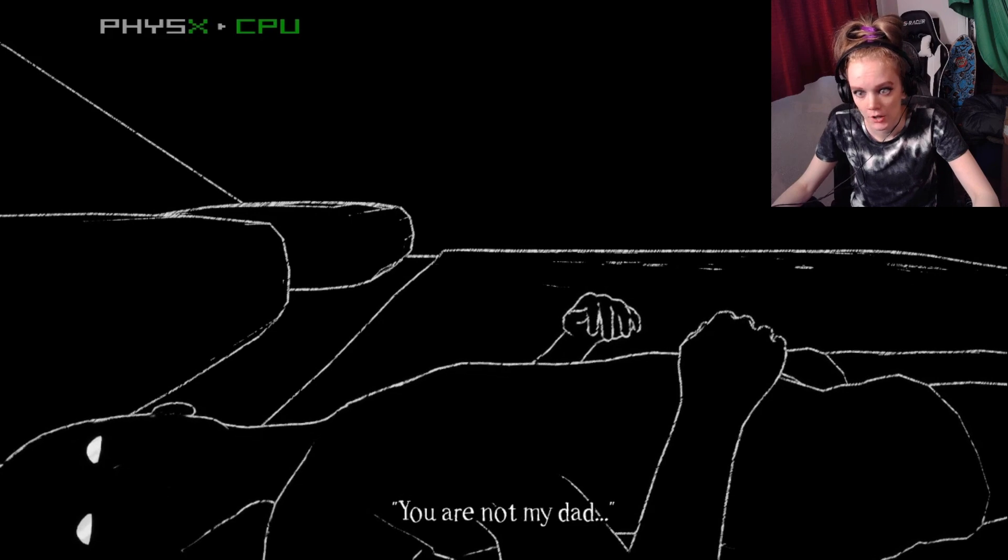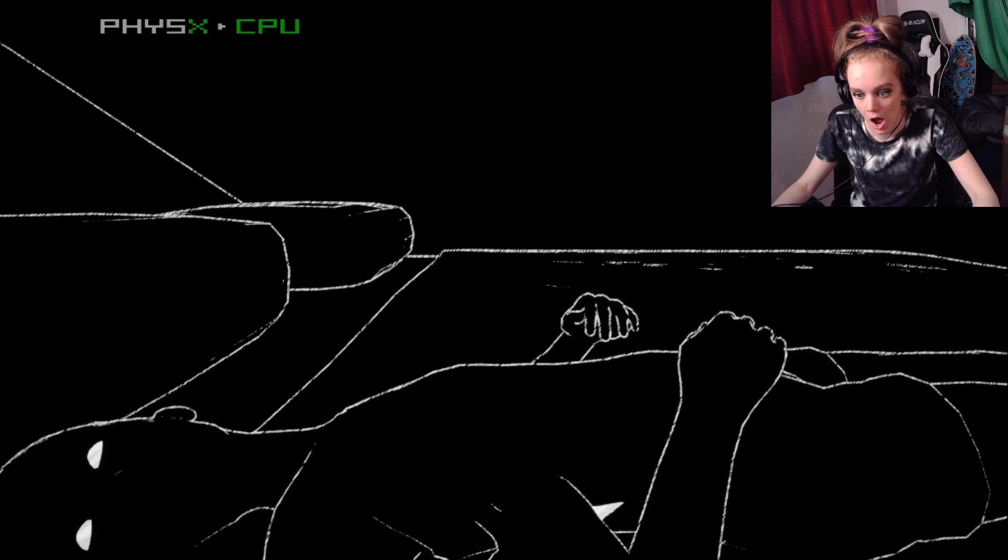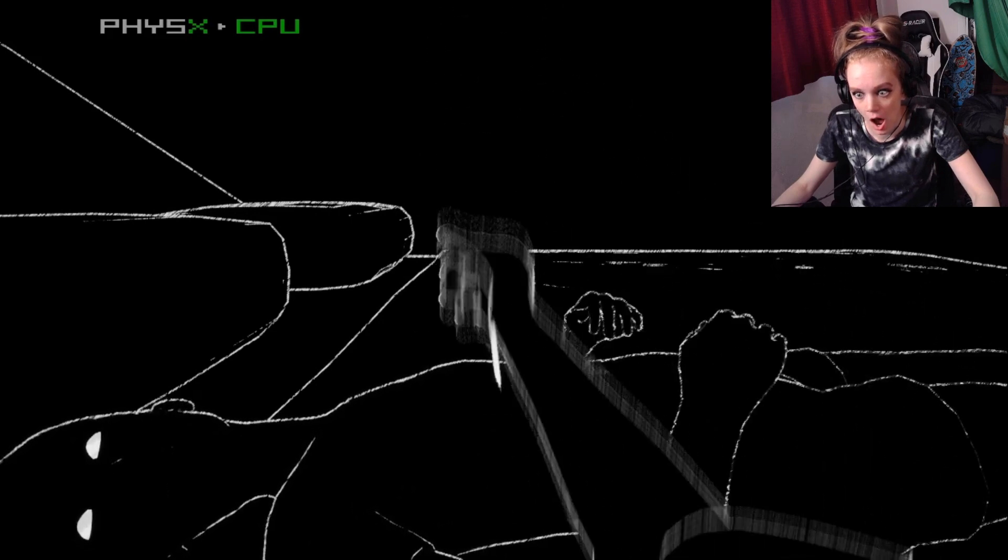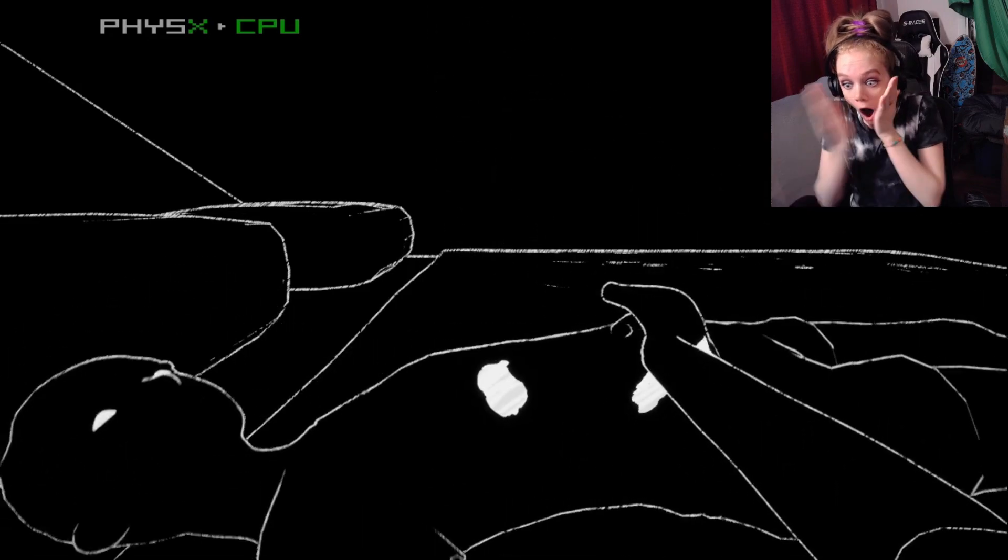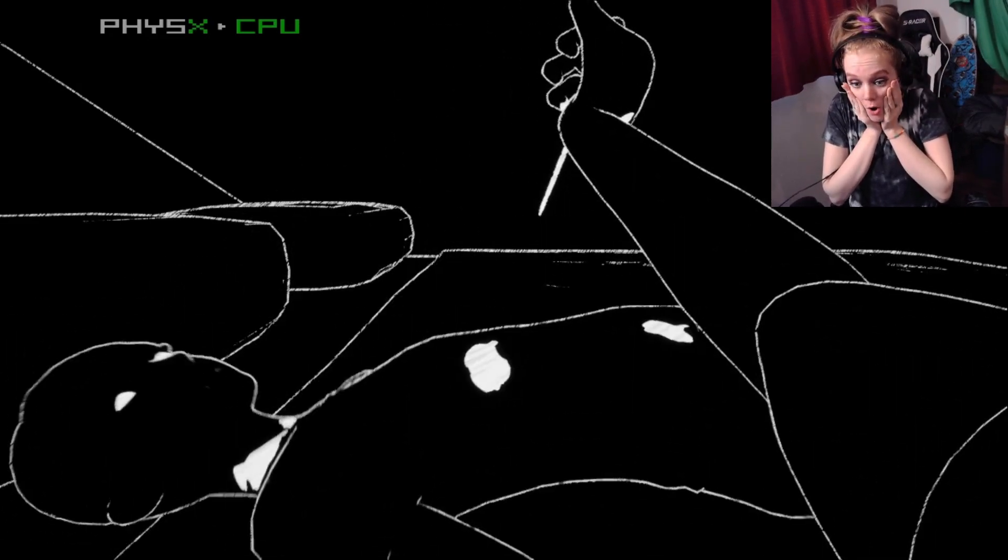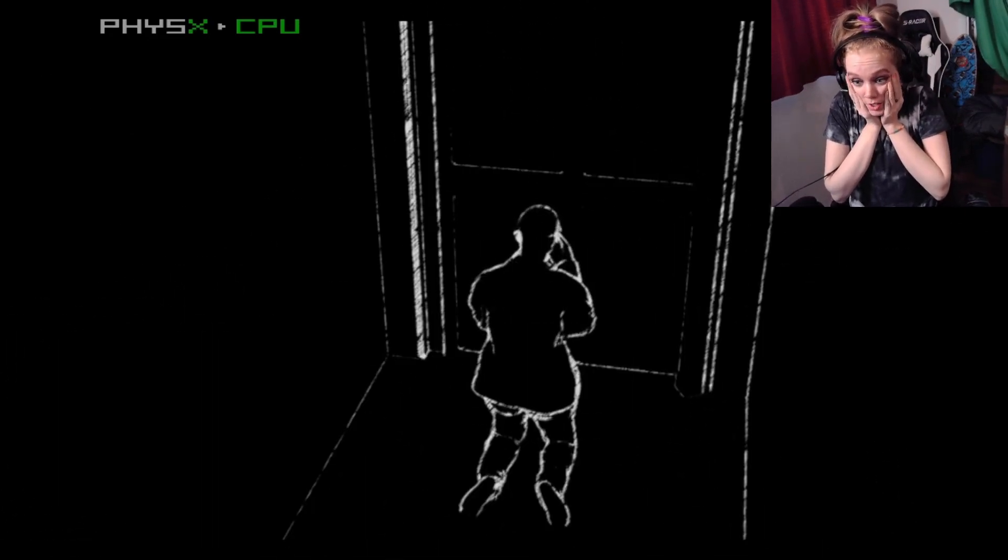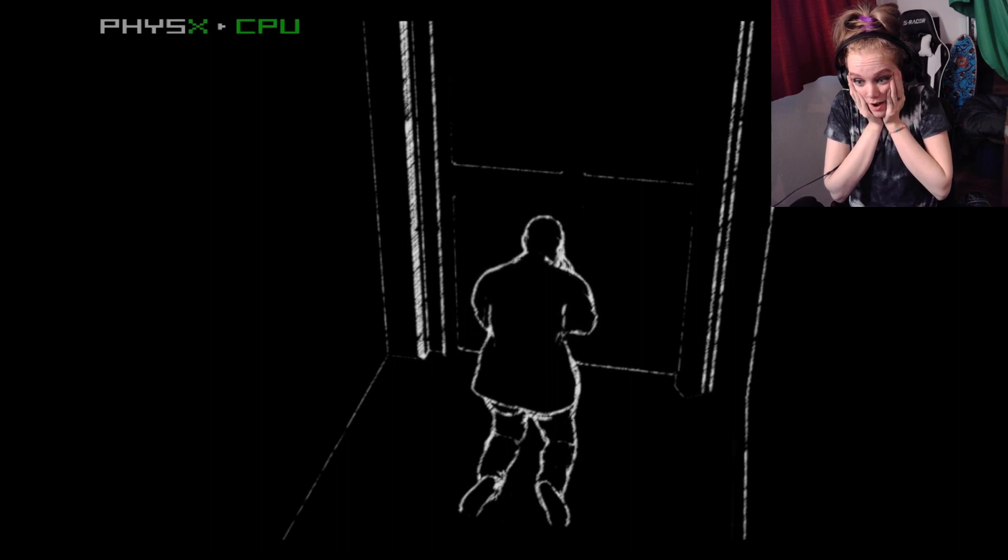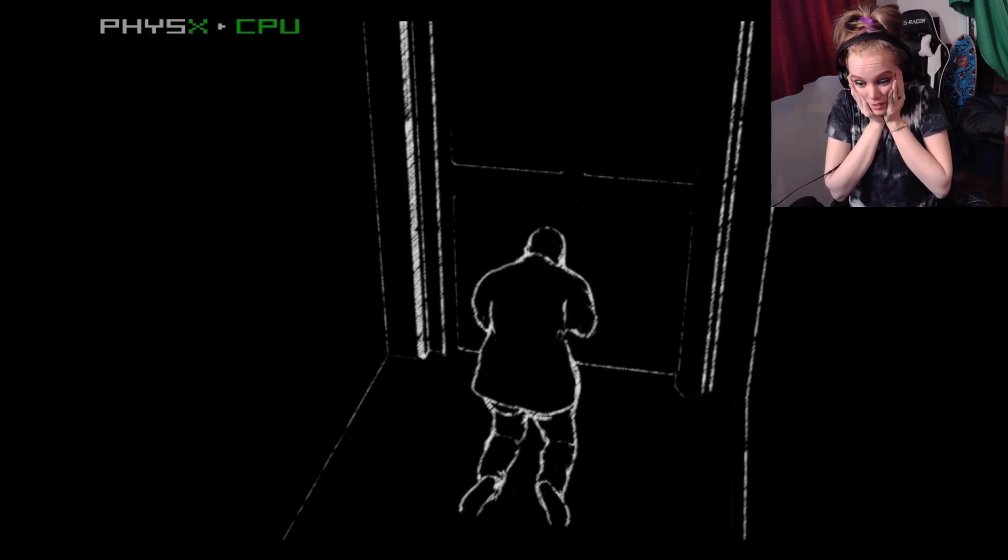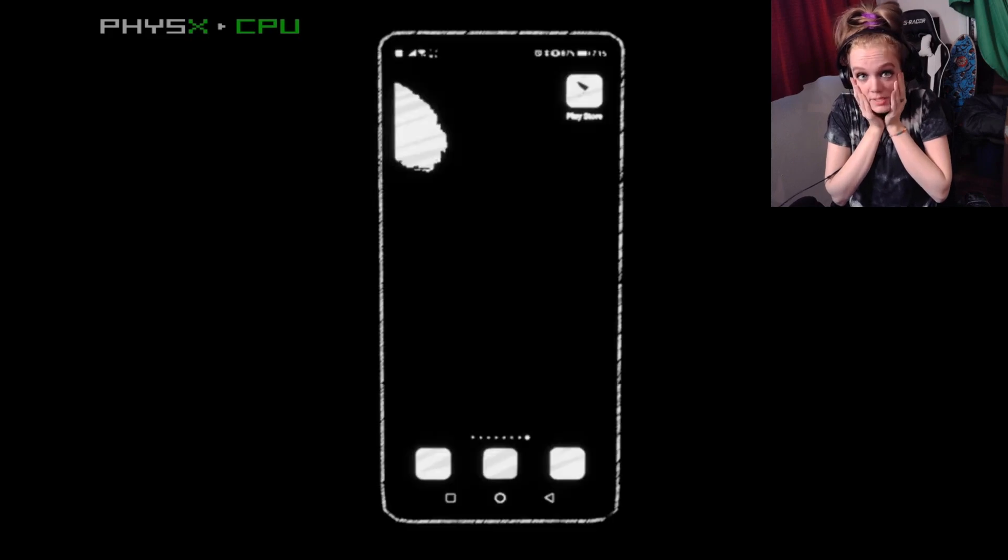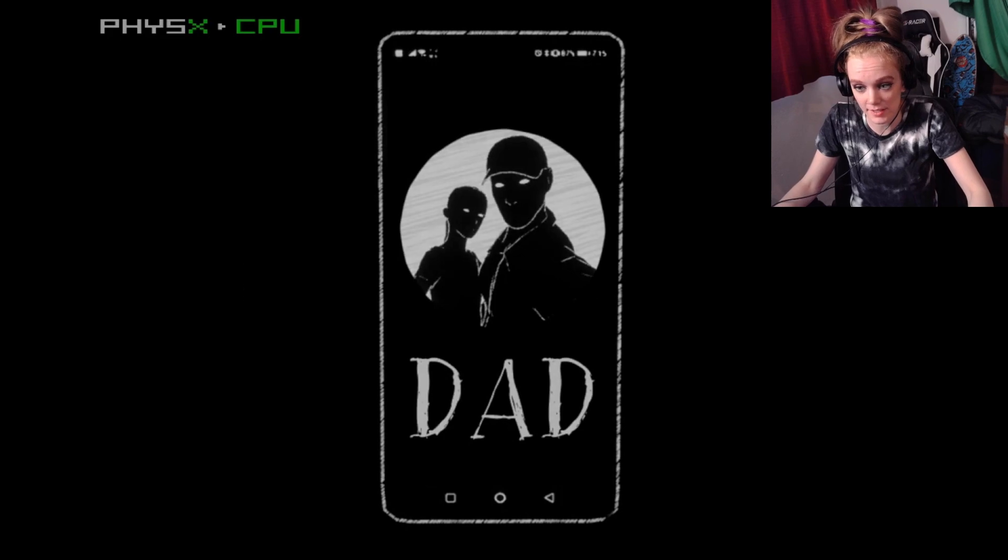You're not my dad. Oh, no. It was me. I was the psychopath.